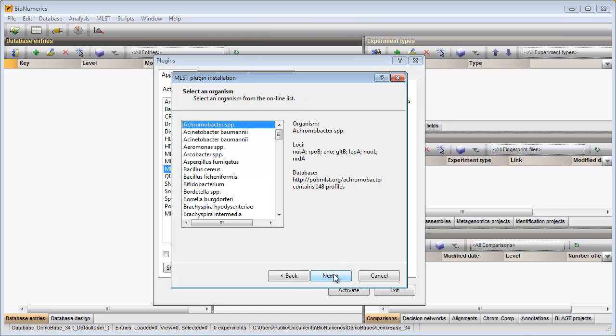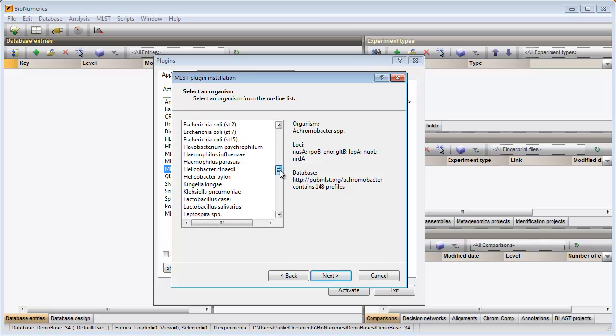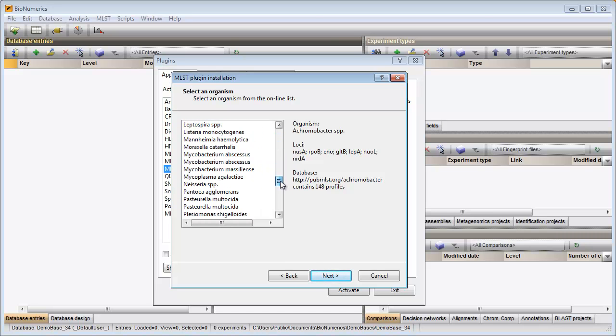All organisms having their own online MLSD database are listed in the next step. I will select Neisseria as my organism.